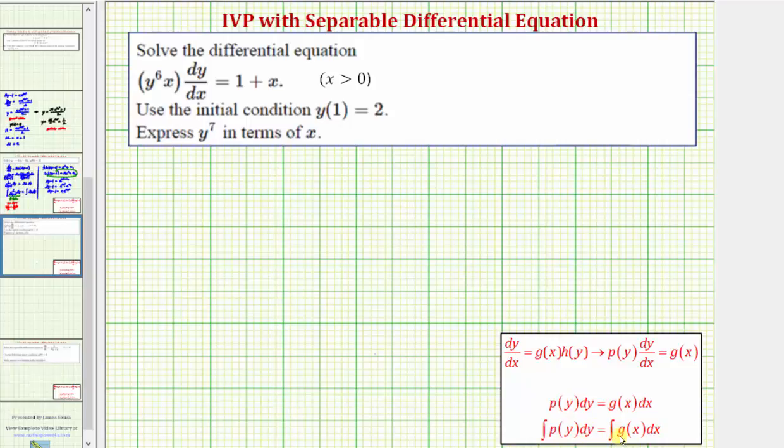Once we have the general solution, we can find the particular solution using the initial condition.